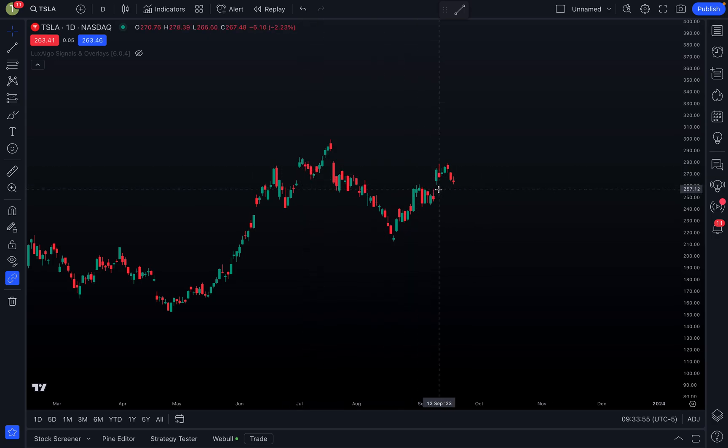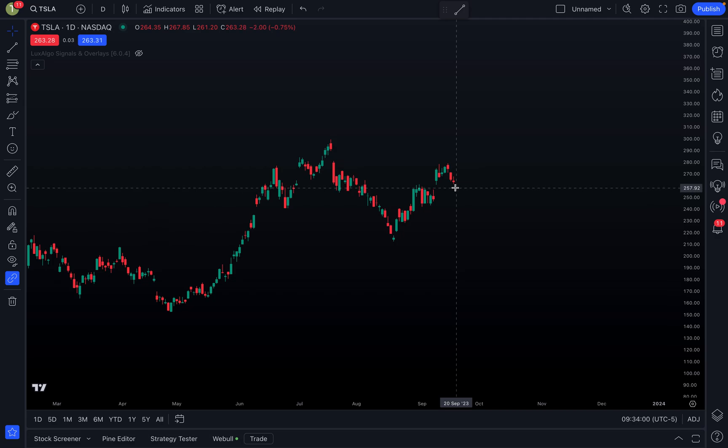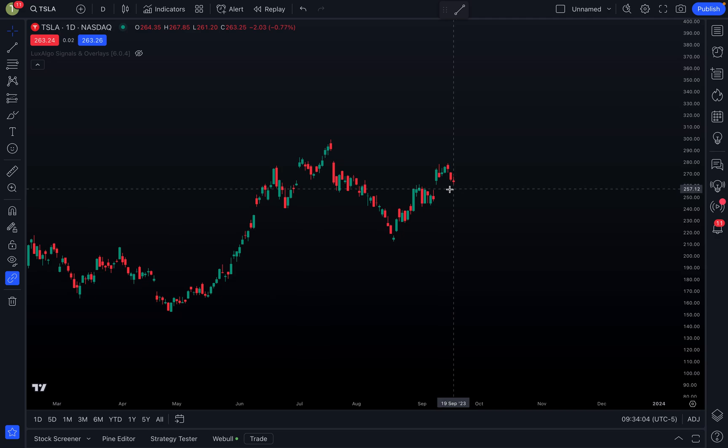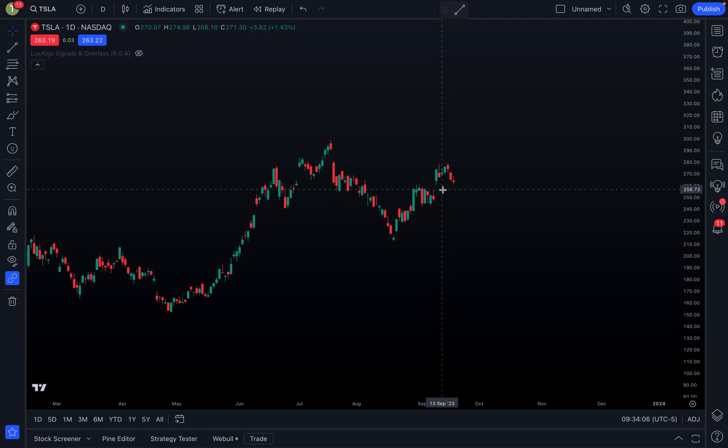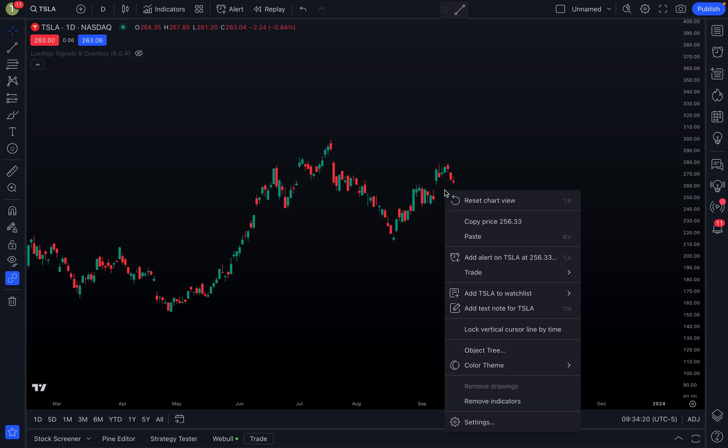Maybe you think something similar is going to happen here. Again, this is just an example, just me making up something here so you guys can see how you would potentially use this. So let's say you think it's going to come down to the top of this wick to fill this gap here, maybe around right there, $256.33. So what I can do right from here is I can actually just right-click.